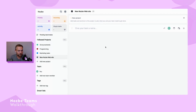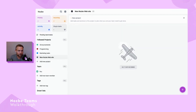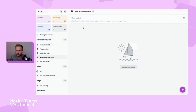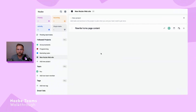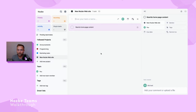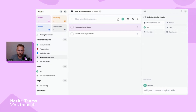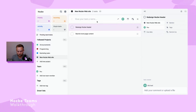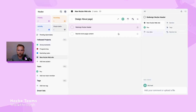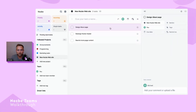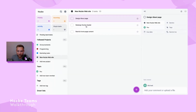Now I can add tasks. I'll add my first task: 'Write homepage content.' Then I can add another task right away: 'Redesign Nozbe header.' There's an arrow here so I can add a task to the top or bottom of the list.